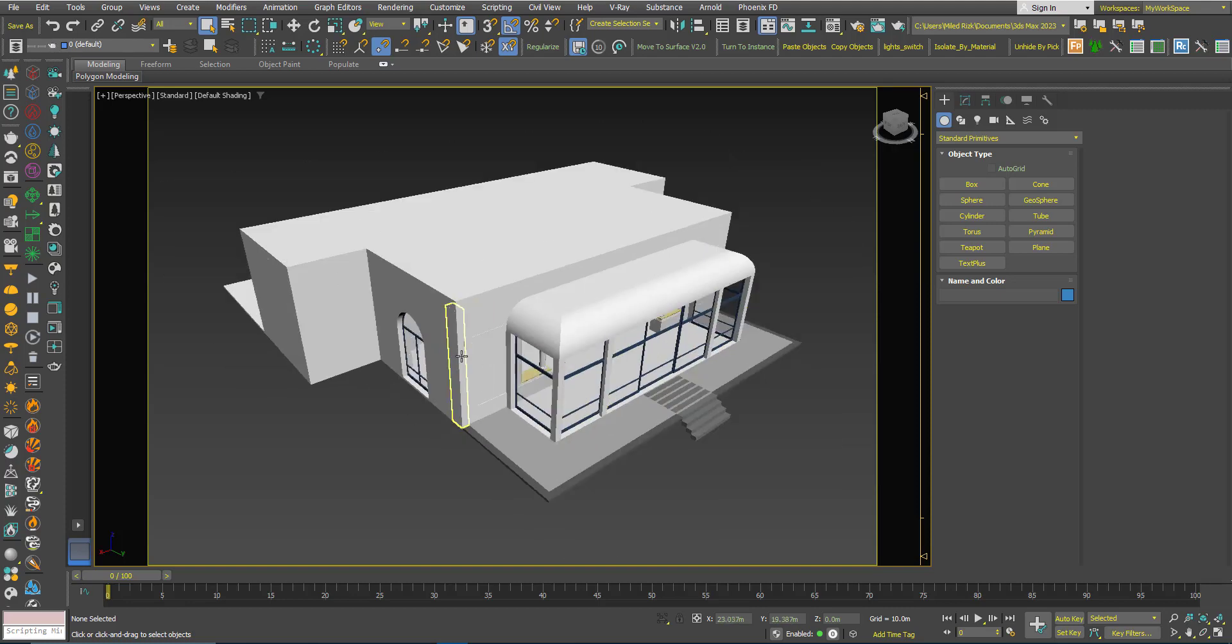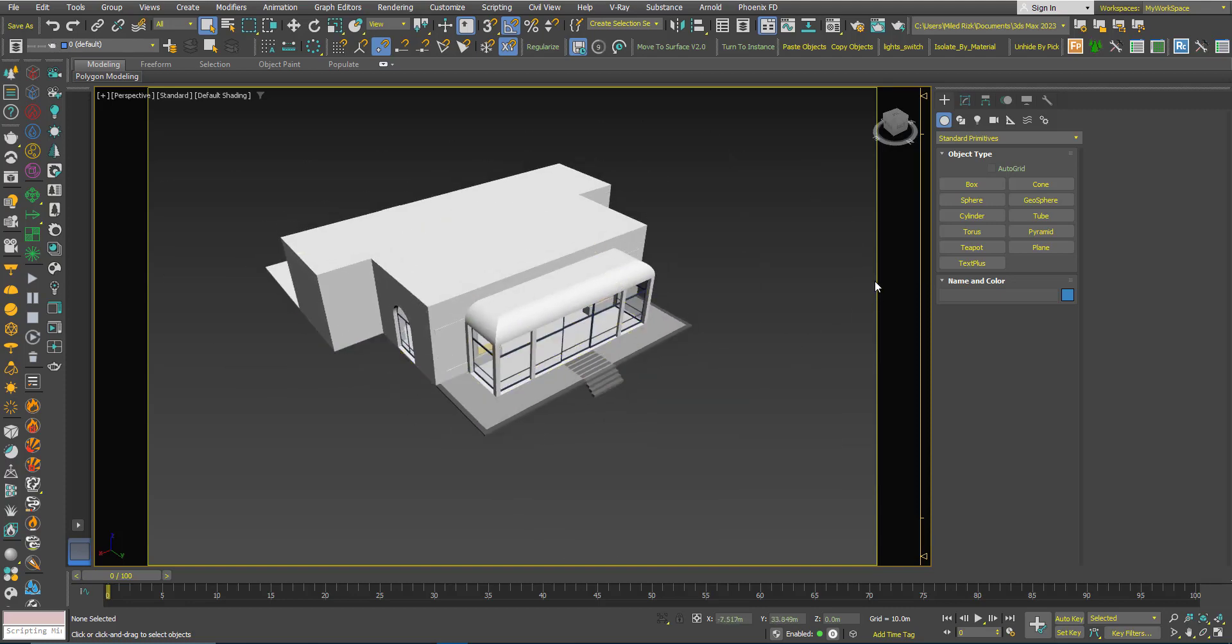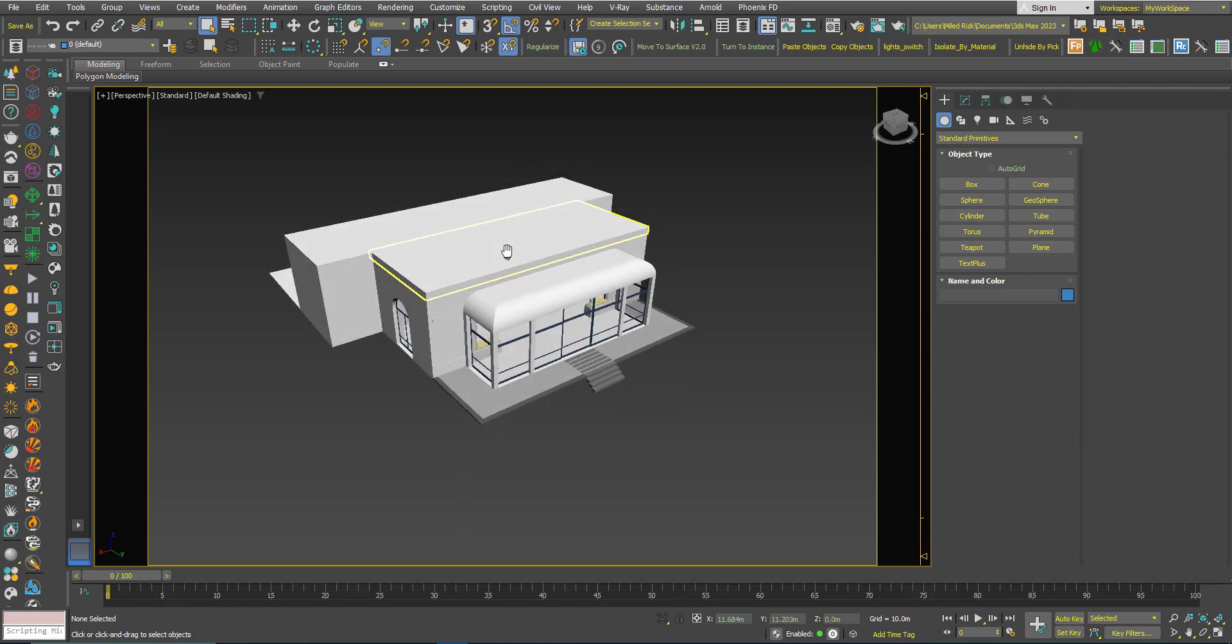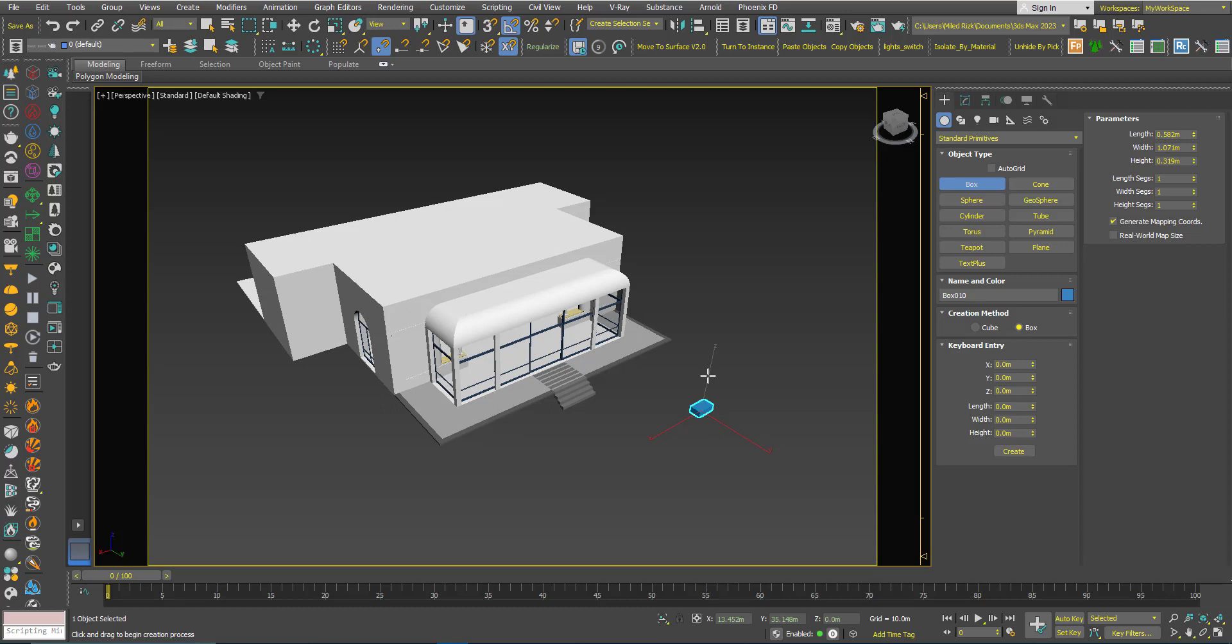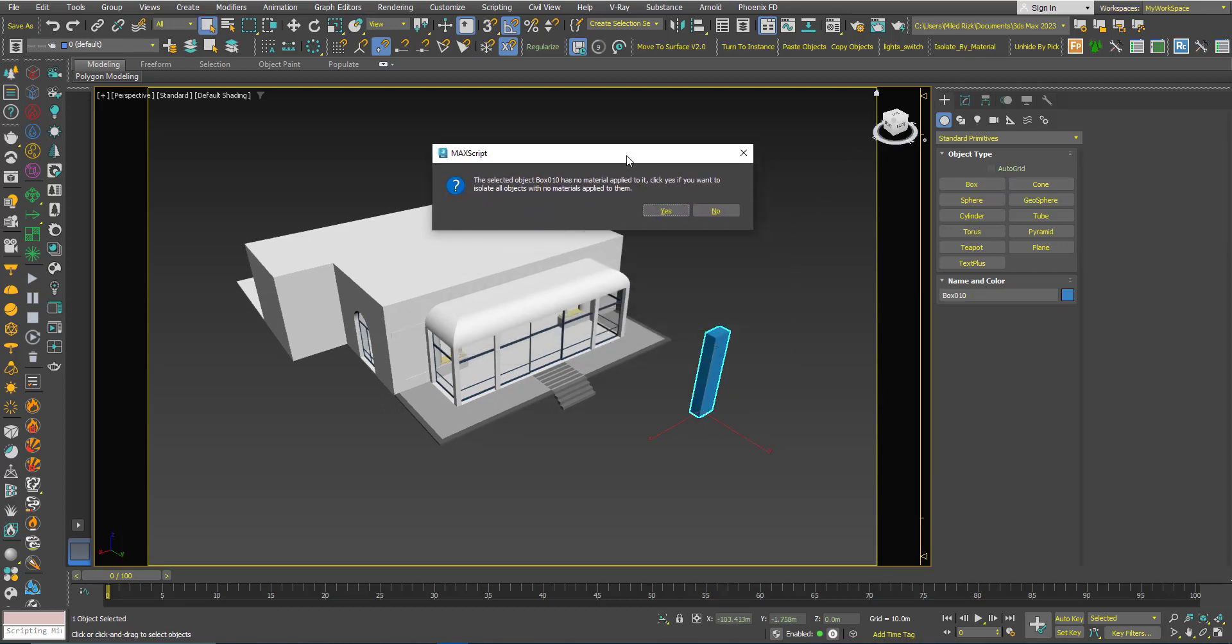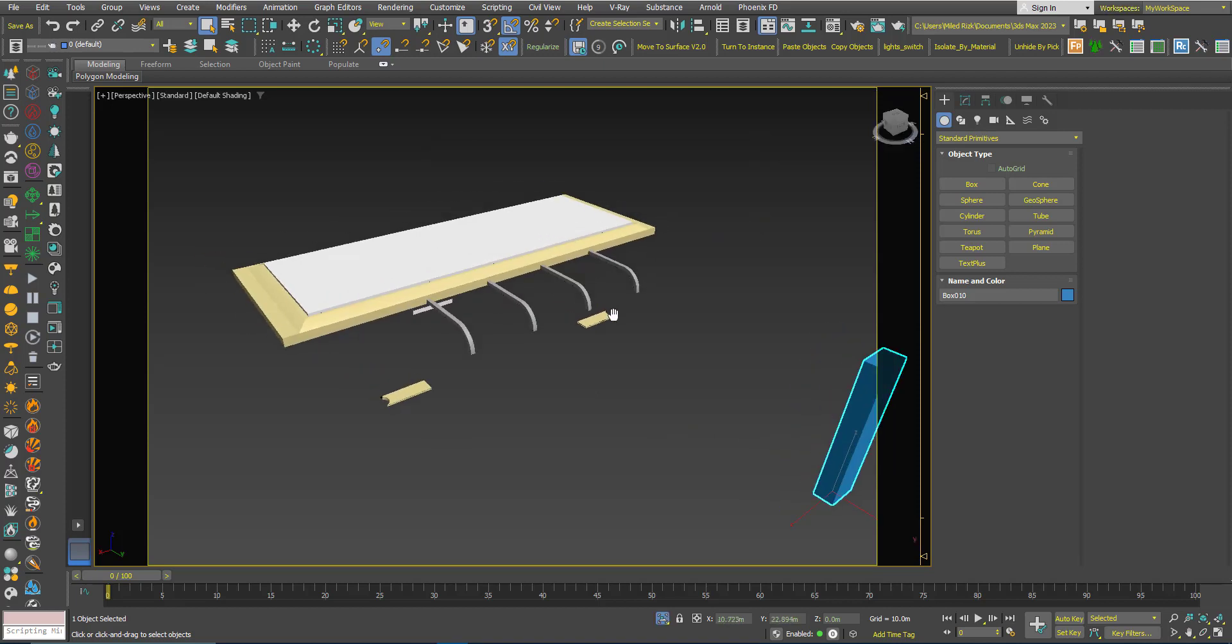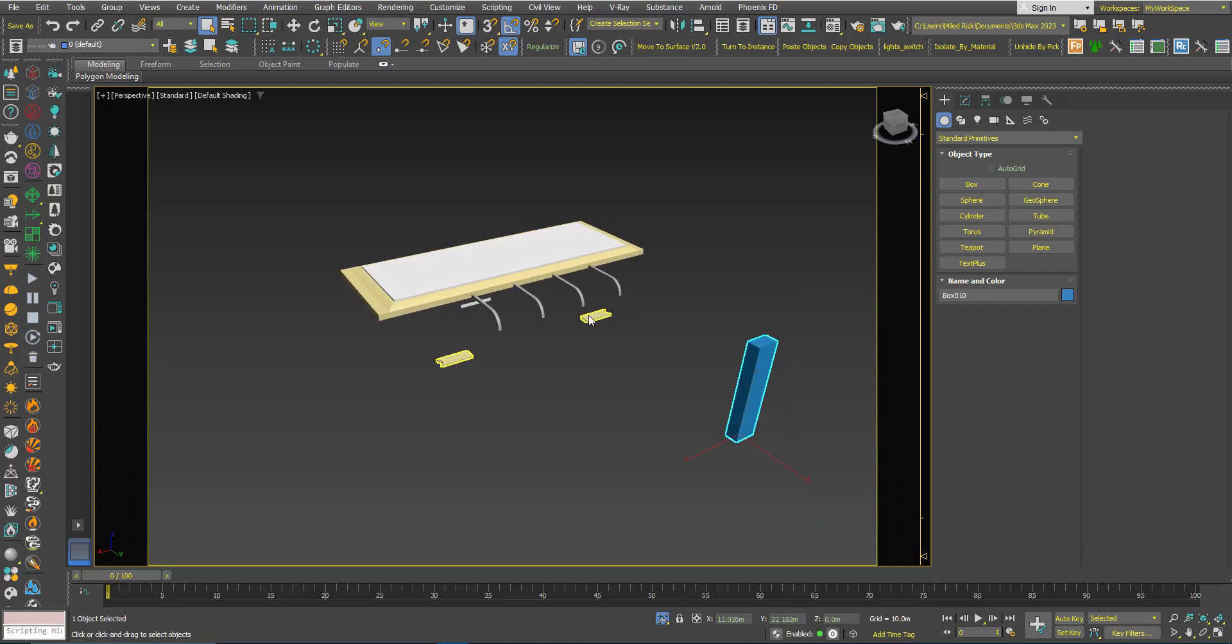And also I use the script sometimes to detect if I forgot to add a material on some objects. Sometimes what I do is I create an object and I click the script. When you select an object with no material, it will give you a warning that this selected object has no material and asks you if you like to isolate all objects with no materials applied. If you click yes, as you can see, these objects don't have a material applied to them.